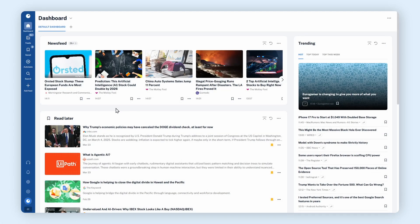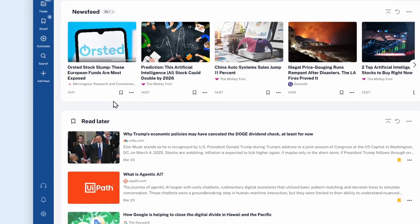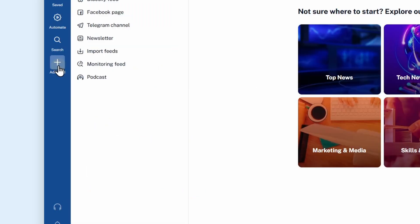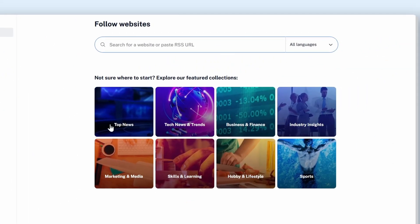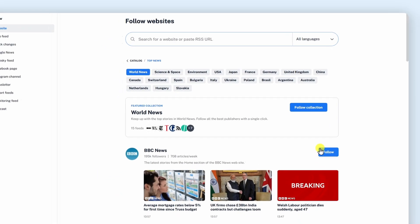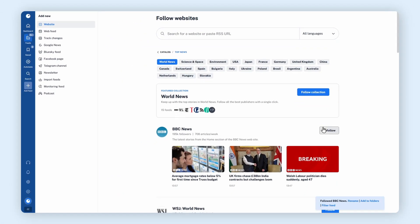Not sure where to start? Explore our featured collections. Click Add Feed, choose a topic, and browse curated subtopics. Hit Follow next to any source that interests you.